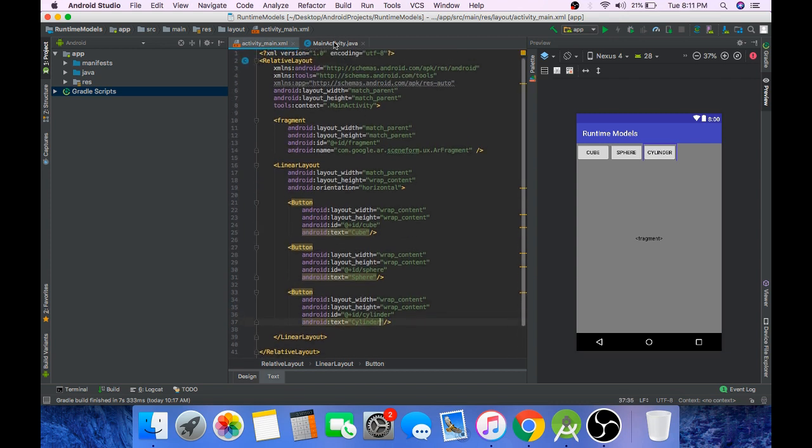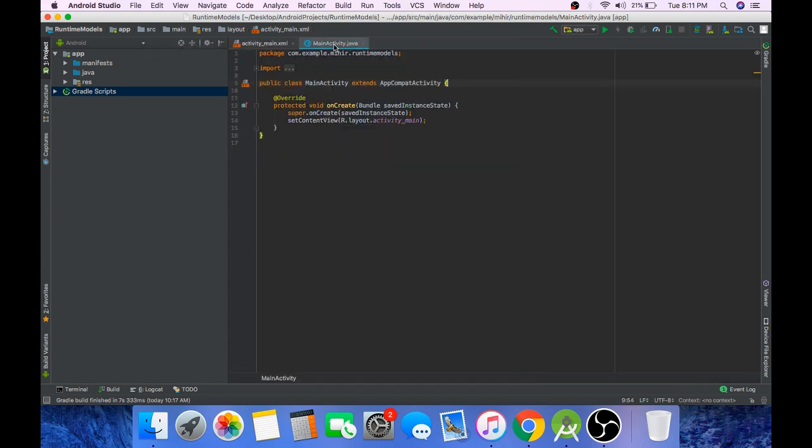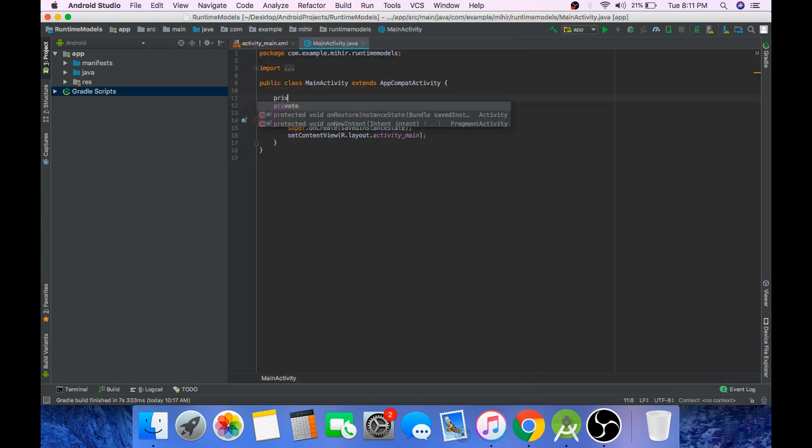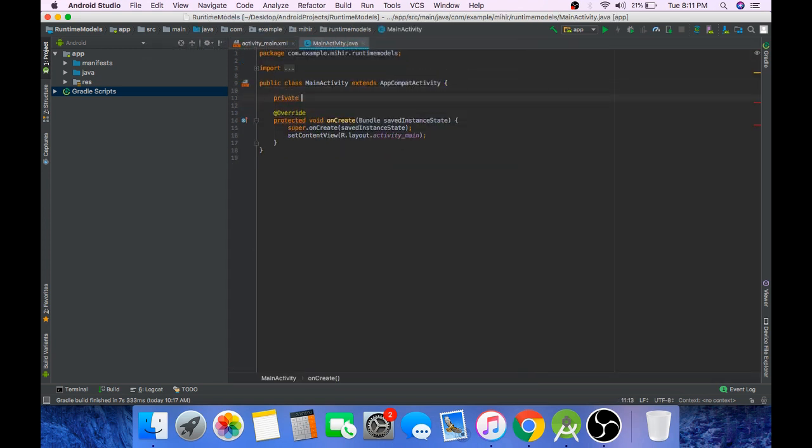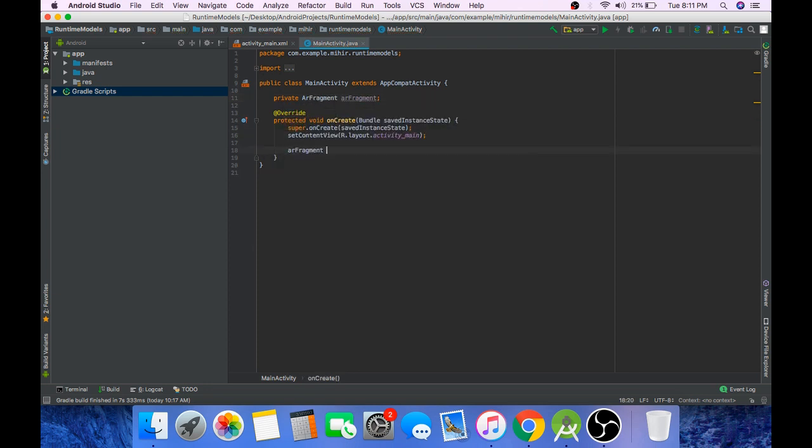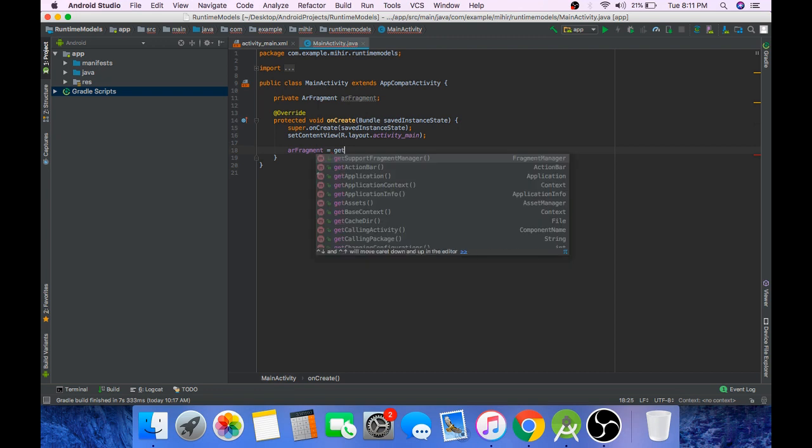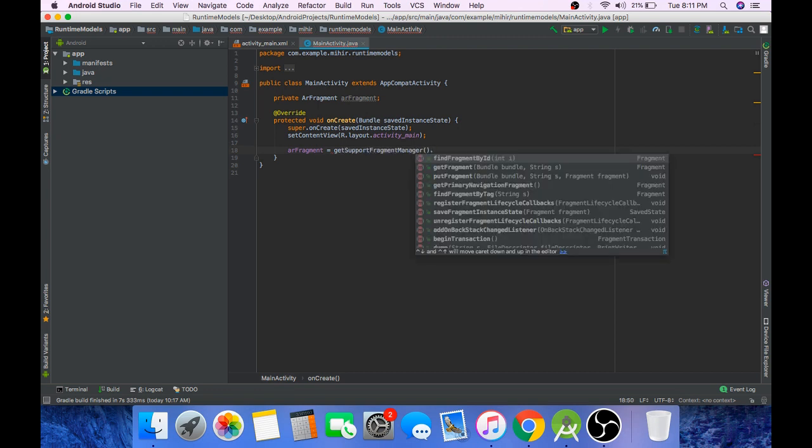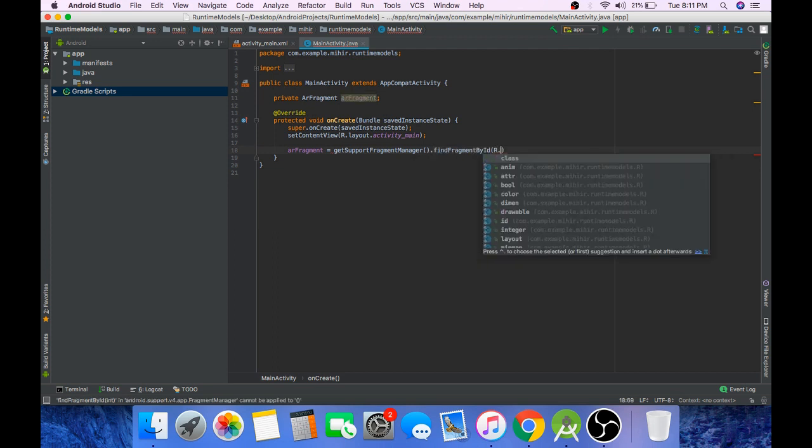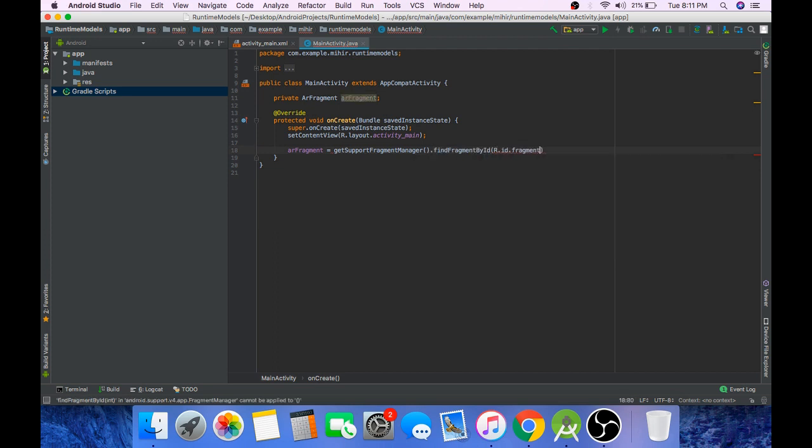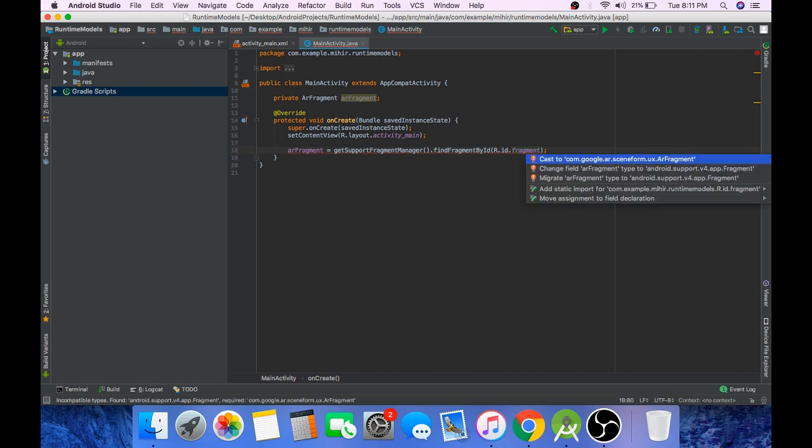Now go to your MainActivity.java file. Create an object of ARFragment and refer this object to our fragment in activity_main.xml file. So you can do that by getSupportFragmentManager findFragmentById fragment, cast it to ARFragment by pressing alt enter.